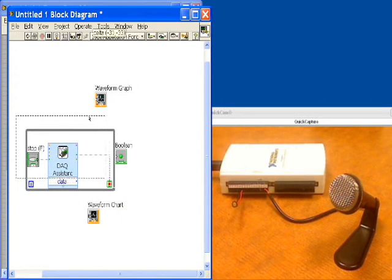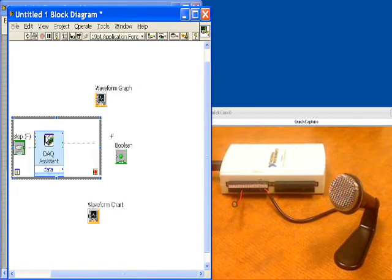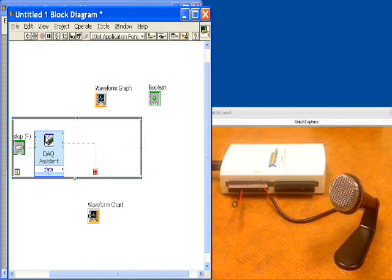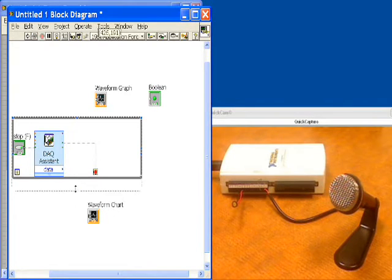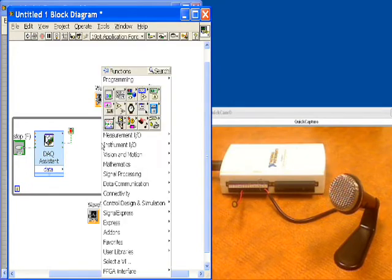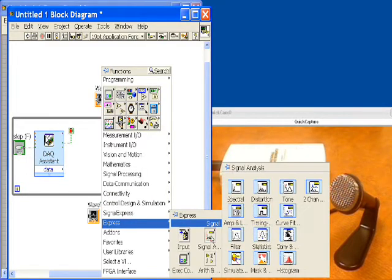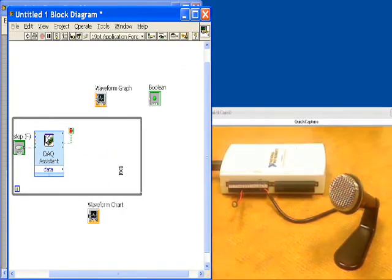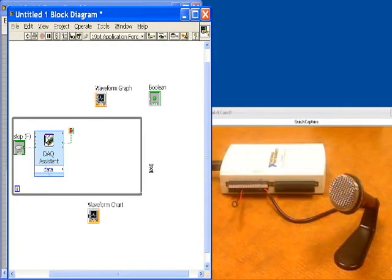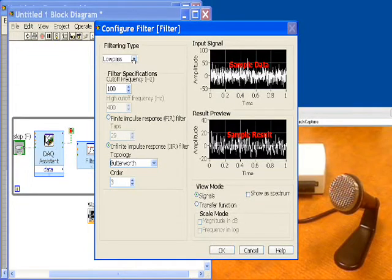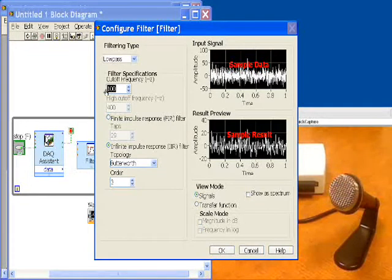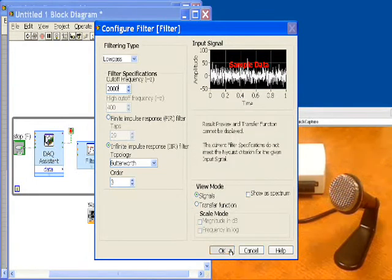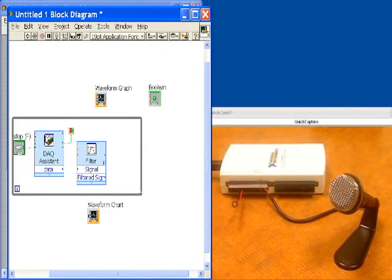The next thing we want to do is apply a filter because we're probably going to get some high frequency input here that we don't want to have happen unless we intend it to come through. So we'll apply a filter to our data that's coming out of our analog input task. We'll go into our express functions, get our filter function and put it down. Inside of our filter task we want a low pass option. We want to filter everything that's from 2,000 hertz and up. We'll say okay to that.